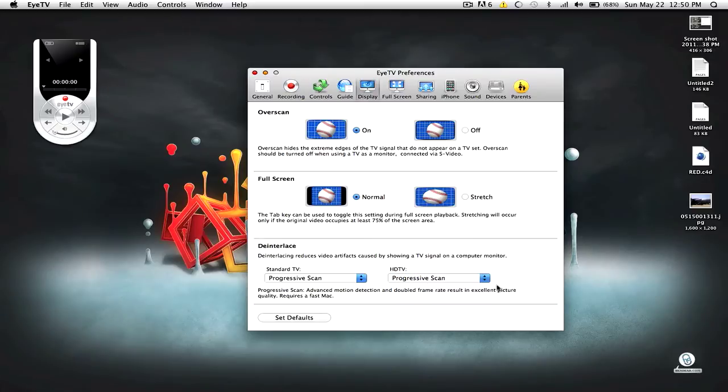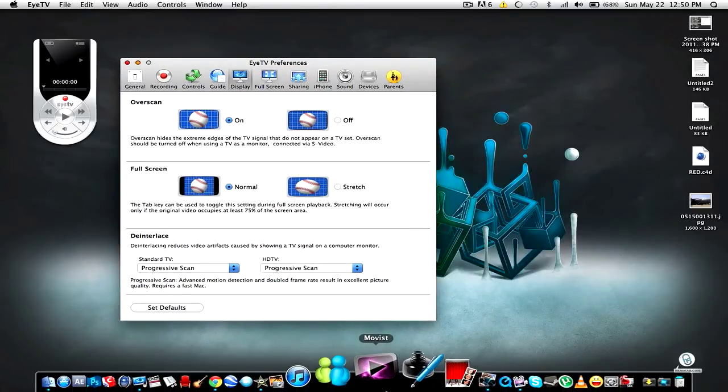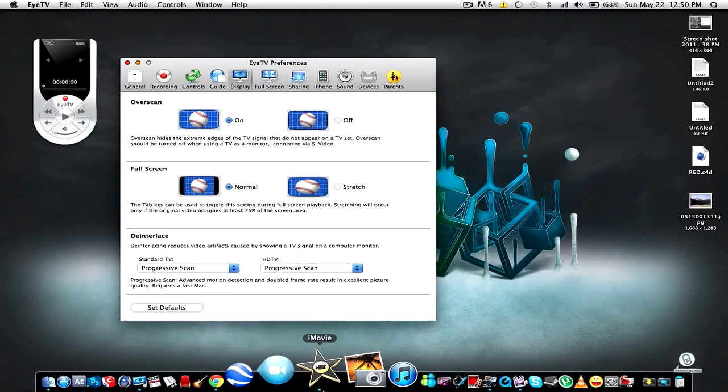And I've noticed a boost in quality, so it's pretty sexy. Alright, so yeah, that's that. Let's go to iMovie.